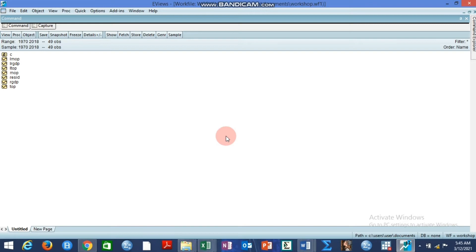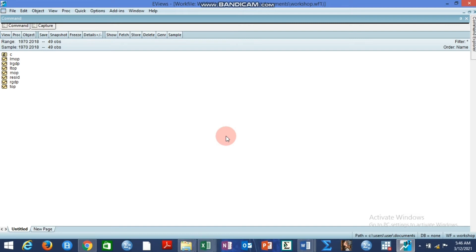The impulse response by local projection is the brainchild of Jorda 2005. I'm going to give a brief background of the impulse response by local projection by pointing out some fallouts of the conventional VAR impulse responses.